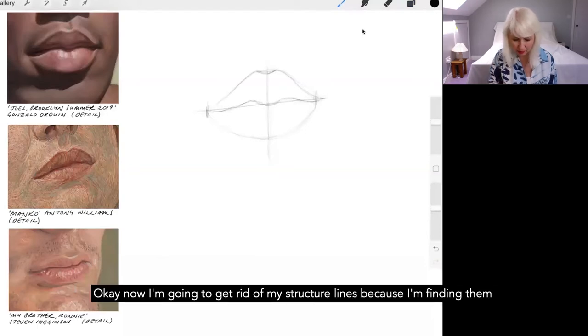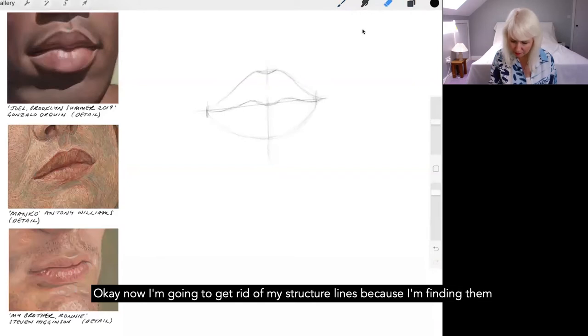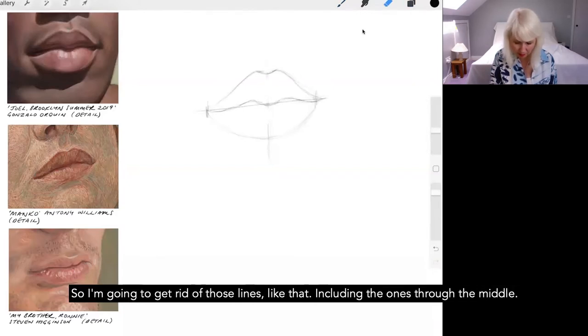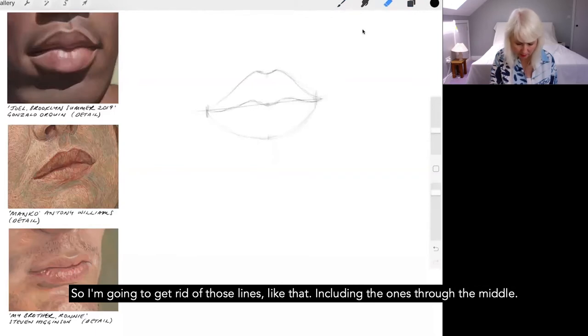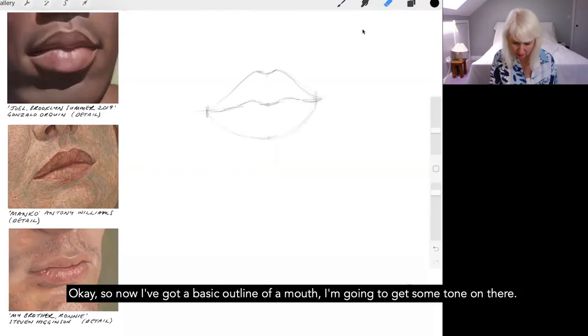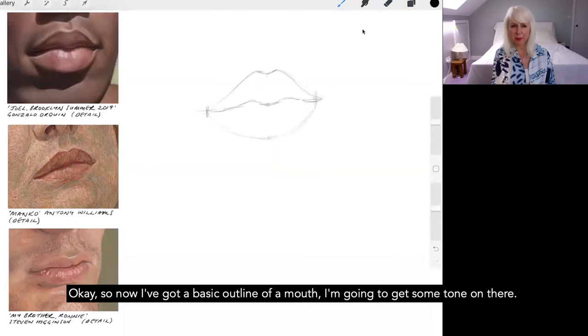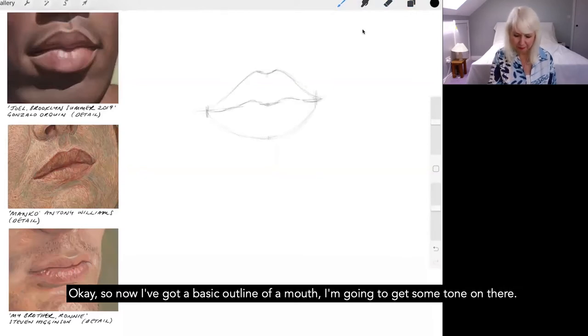Okay, now I'm going to get rid of my structure lines because I'm finding them a bit distracting now. They've just kind of served their purpose. So I'm going to get rid of those lines like that, including the ones from the middle. Okay, so now I've got a basic outline of a mouth and I'm going to put some tone on there.